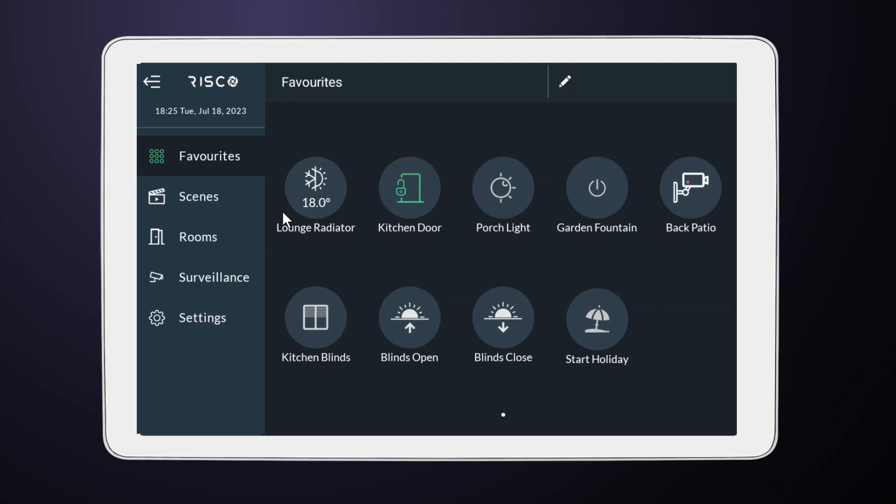Welcome to our tutorial on how to create a manual rule, also known as a Scene or Scenario. This powerful feature allows you to control multiple devices with a single action icon. Let's get started.